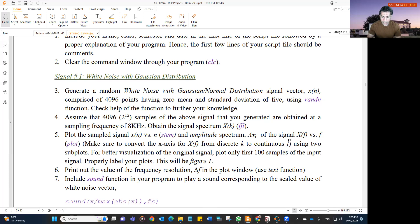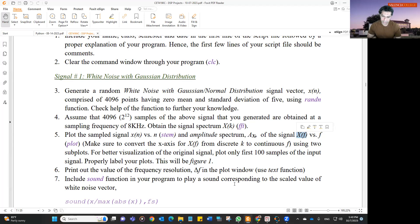You have to plot the amplitude spectrum of the signal, because x is a complex quantity, and you are going to plot it against the frequency f. Make sure to convert the x-axis for the spectrum from discrete k values to continuous f. Calculate the frequency resolution first, and then multiply that resolution by the value of k to change the x-axis from the harmonic number k to the frequency f.